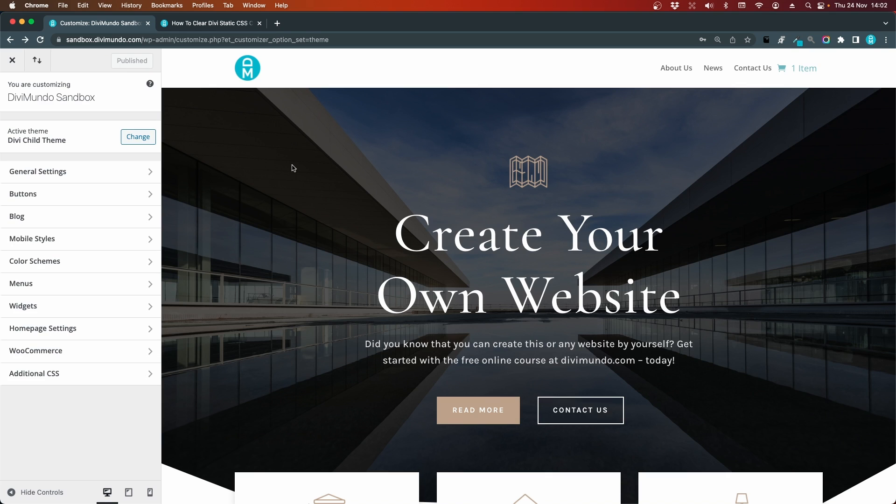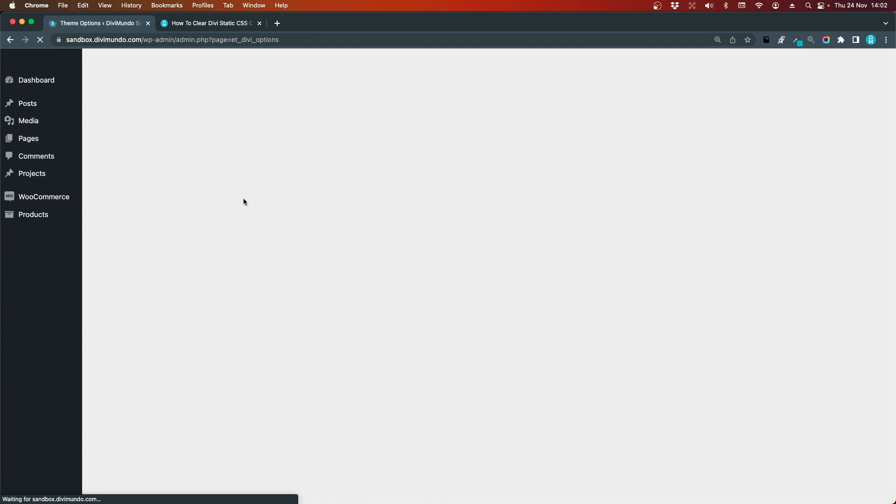A third alternative to the traditional way of clearing the Divi static CSS cache is to just resave a page or post. Maybe you're editing a page or post and you have a look in the frontend in another tab or browser and you see that the CSS is messed up. Well then you can just resave the page or post that you are working on and the cache will be cleared.